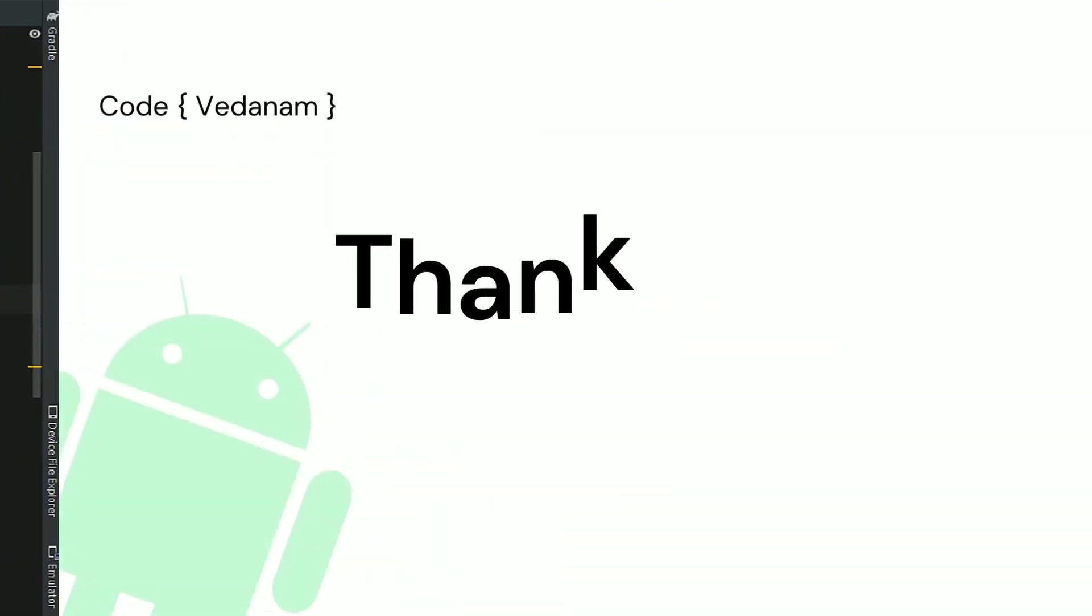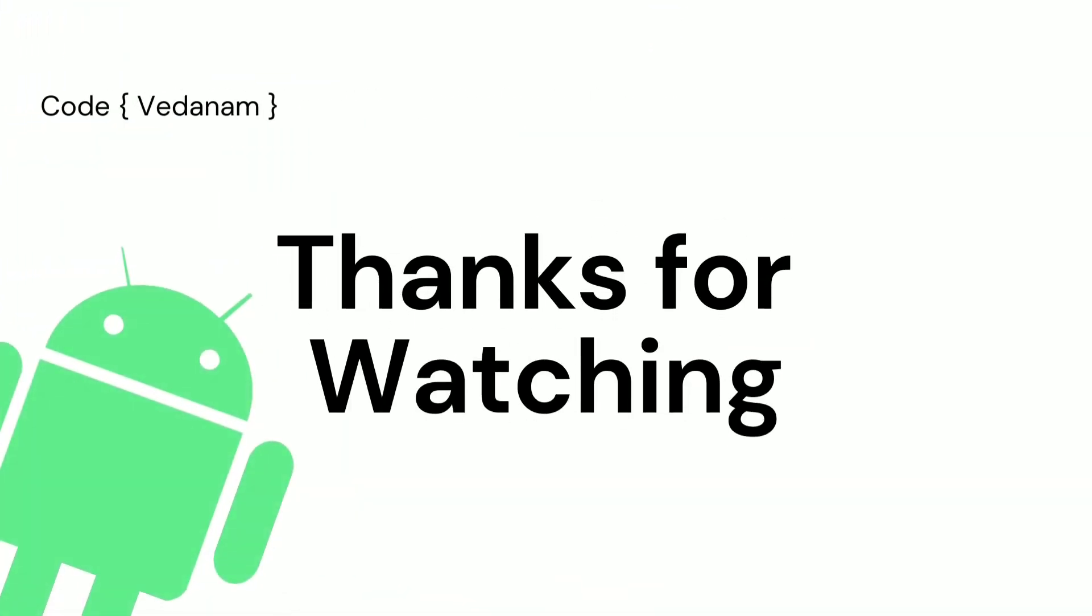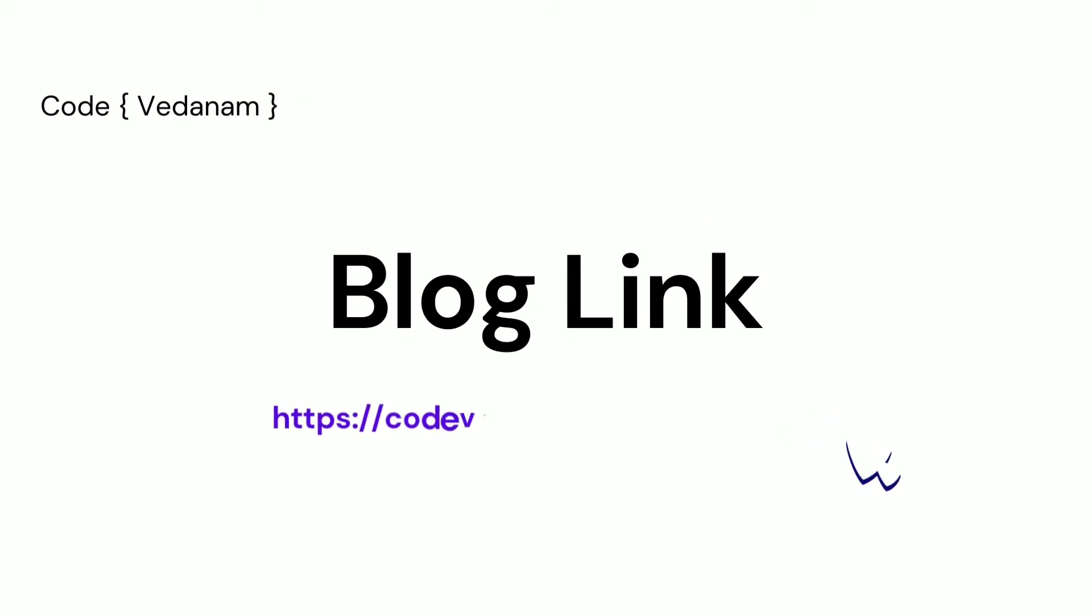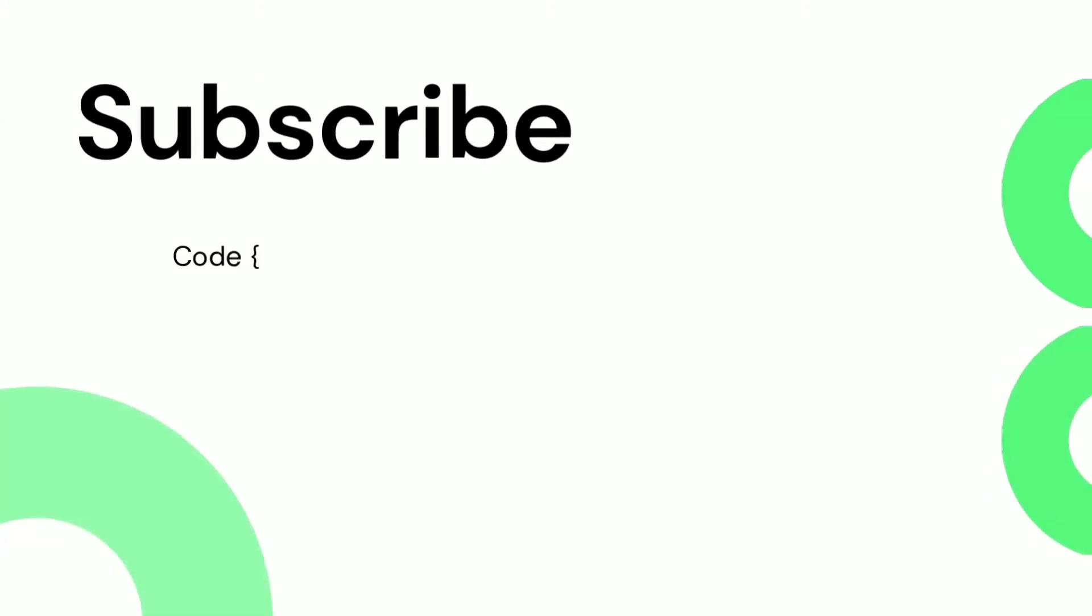That's all for this tutorial. Thanks for watching. Visit our blog at codevedanam.blogspot.com. If you like the video, subscribe.